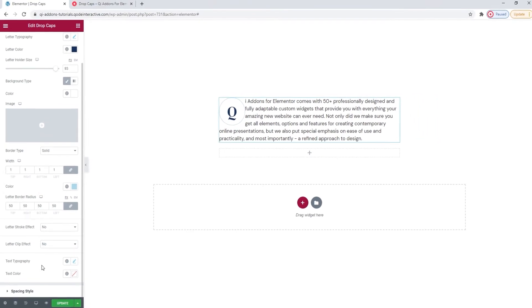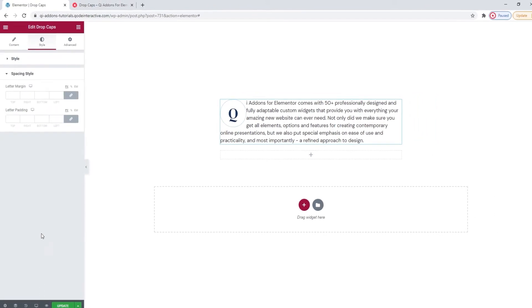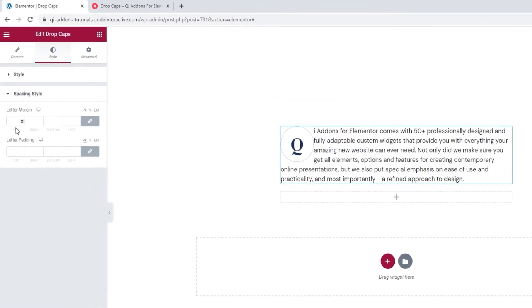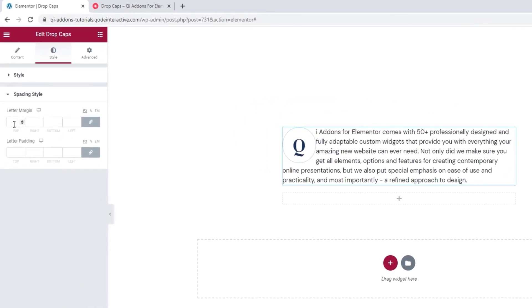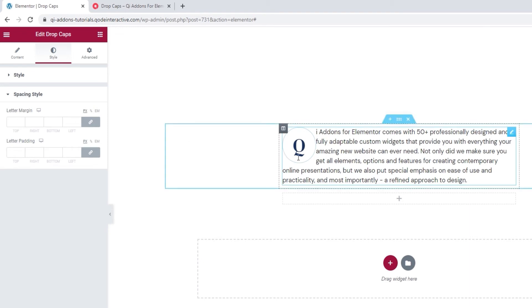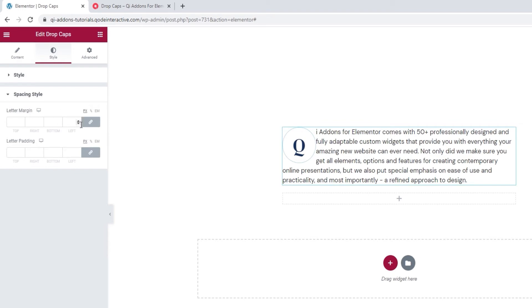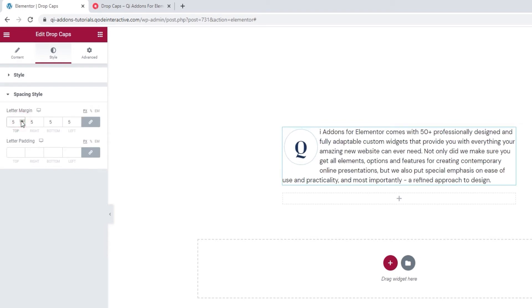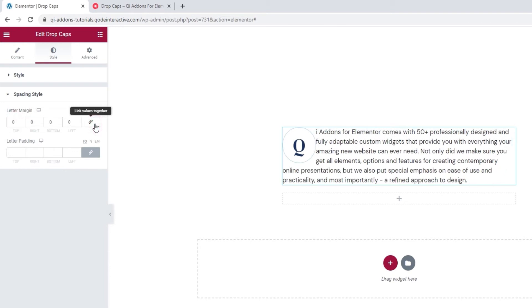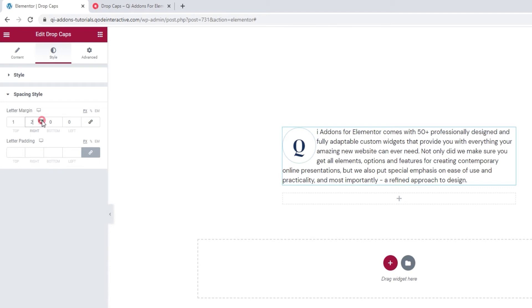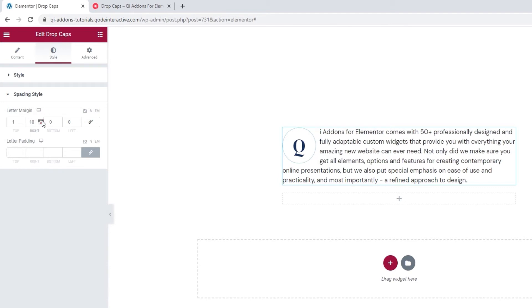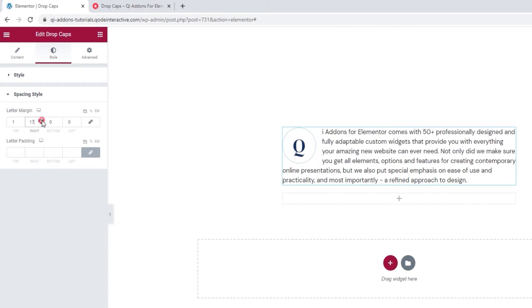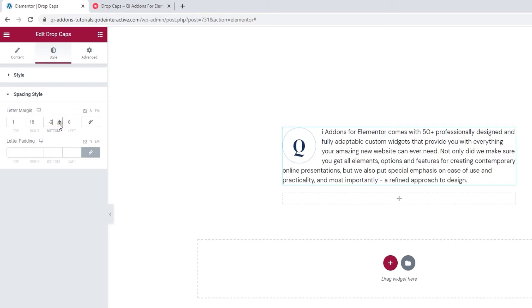Then we have the spacing style set of options. In here, we have the letter margin fields. With them, we can adjust the space that's outside the letter holder. If I increase the values and keep them linked, the space around my letter will expand evenly. But, if I remove this and delink the fields, I'll be able to set a different value for each field. So, I'll put 1 pixel at the top and increase the right margin to 16 pixels. And for the bottom, I'll put minus 2 pixels. Yes, you can absolutely use negative margins. And I'll leave the value for the left margin at 0.